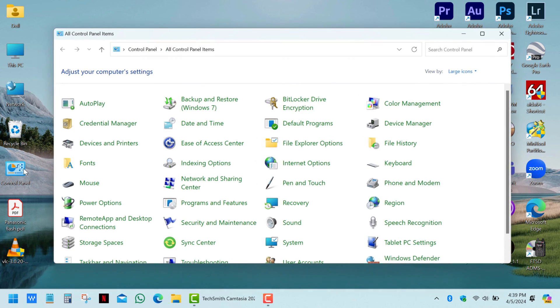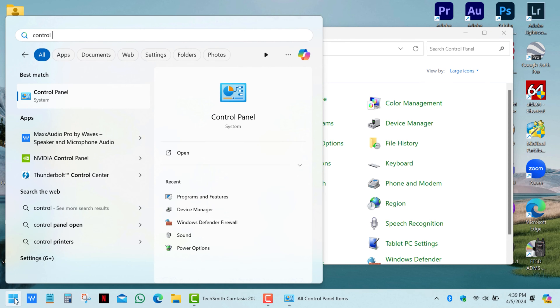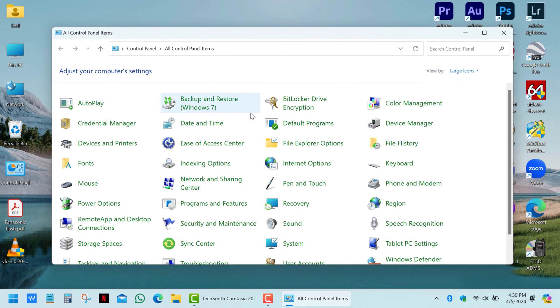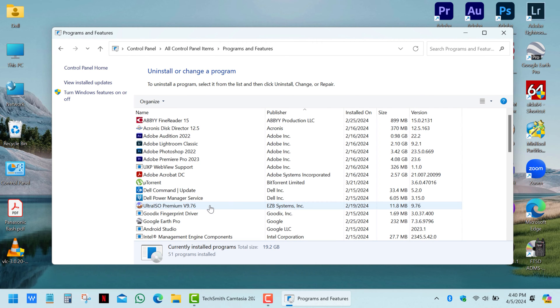Open the Control Panel. If you don't have a shortcut, click on Start and type Control Panel. Then click on Programs and Features, and then click on Turn Windows Features On or Off.